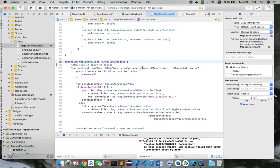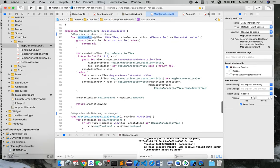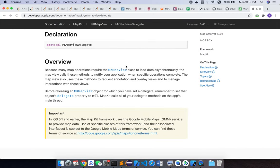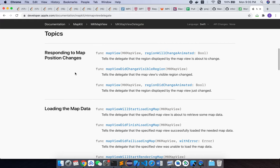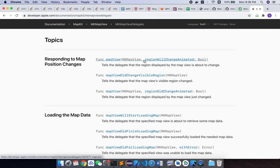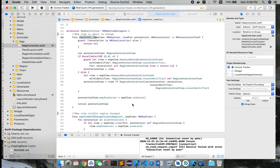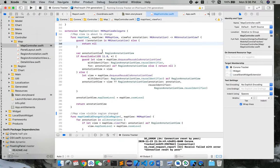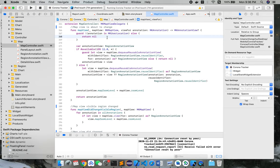So here is basically the way of the map to interact with the user's operations. You can see this mapView function, and referring to the official document, here is this function. This tells the delegate that the region displayed by the map view is about to change. It first has a guard which indicates that the annotation is not the MKUserLocation, so it will make sure that the first load view of the map is the user's location.